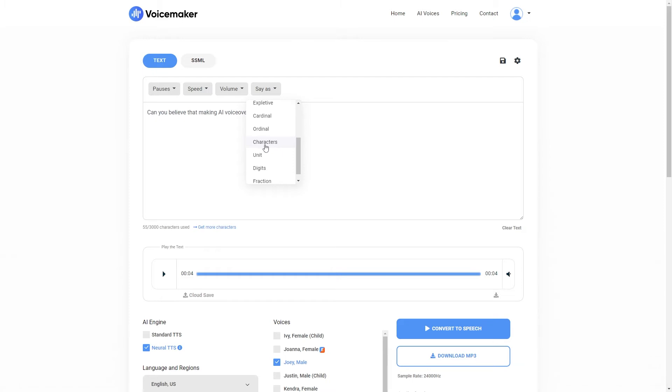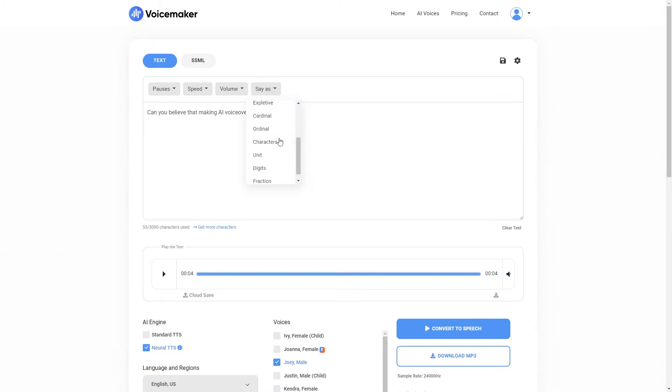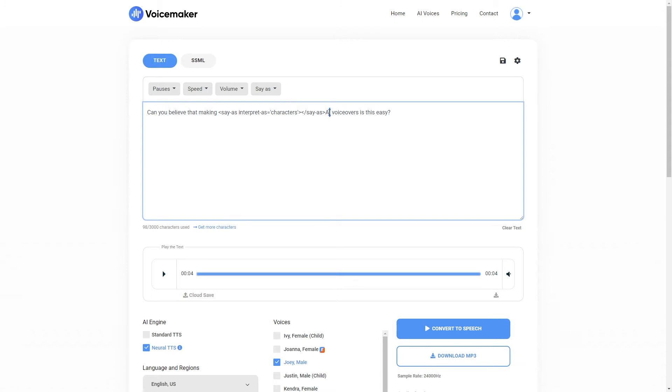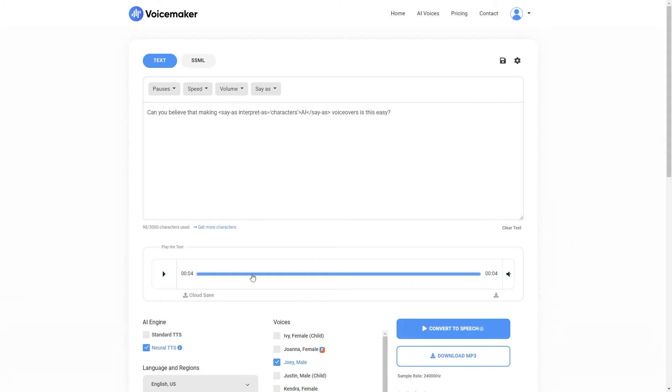What I'm going to do in order to use this is click just before where I have written AI, and then click say as and then select characters. Then we need to move the AI text, so I'm going to remove it and place it in between these two brackets just here. There we go. So now it will properly pronounce AI. So let's try it again. There we go. So now you can hear that it pronounces the AI as AI rather than trying to pronounce it as a word.